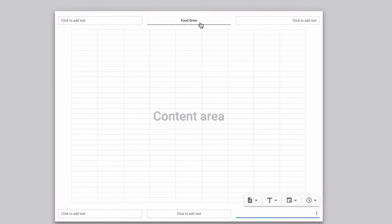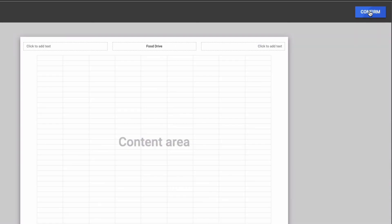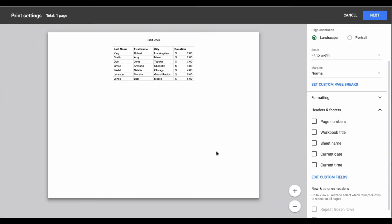Once you are done inputting whatever information you want in your headers and footers click confirm and then you will see a preview of what that page will look like when you print it.